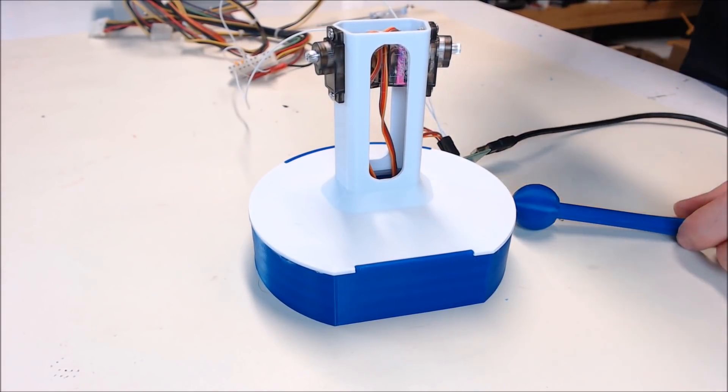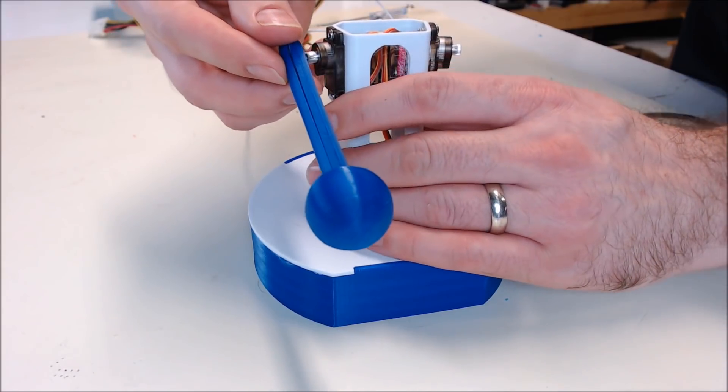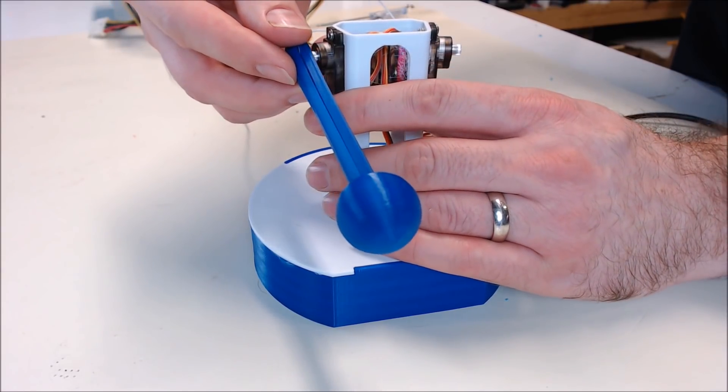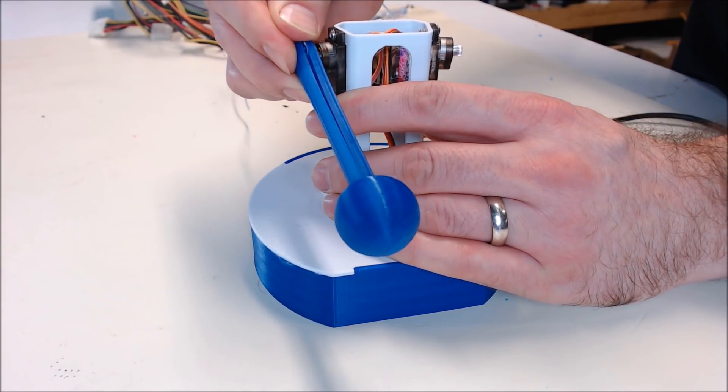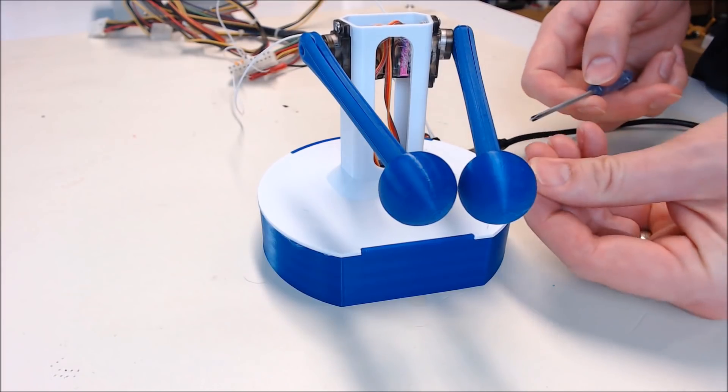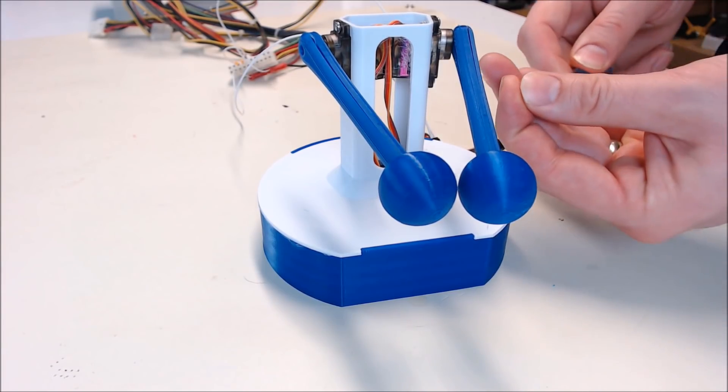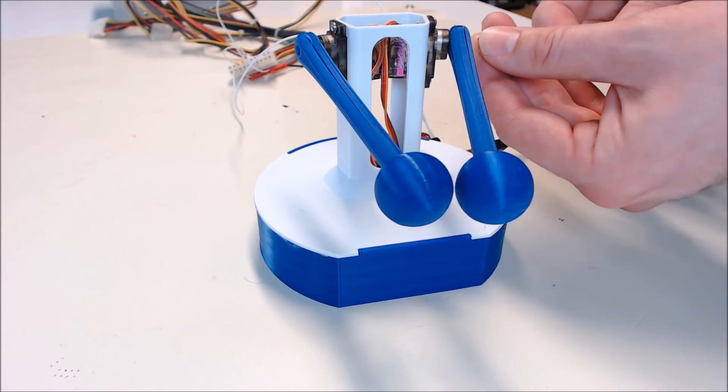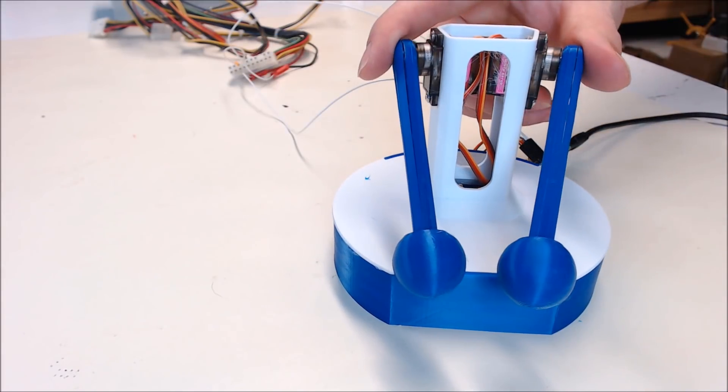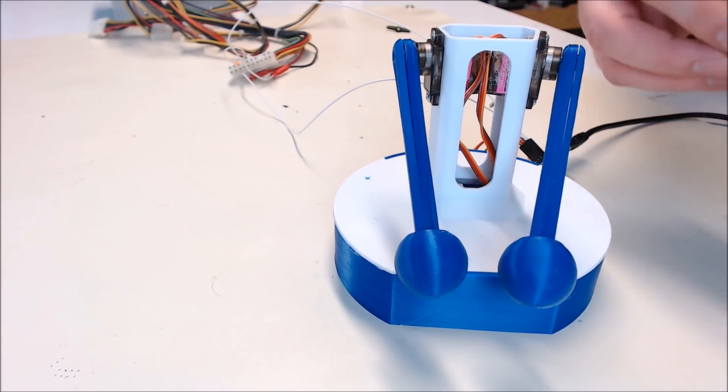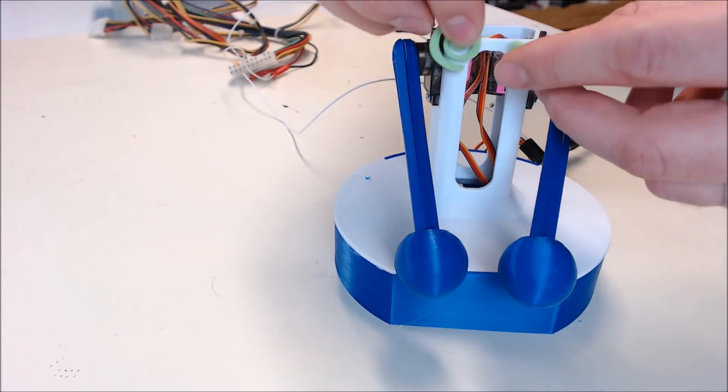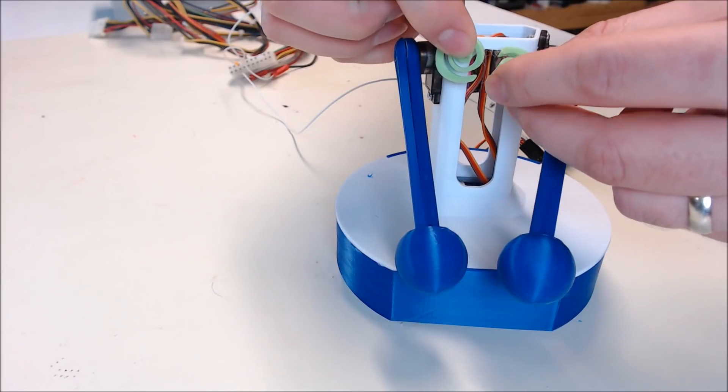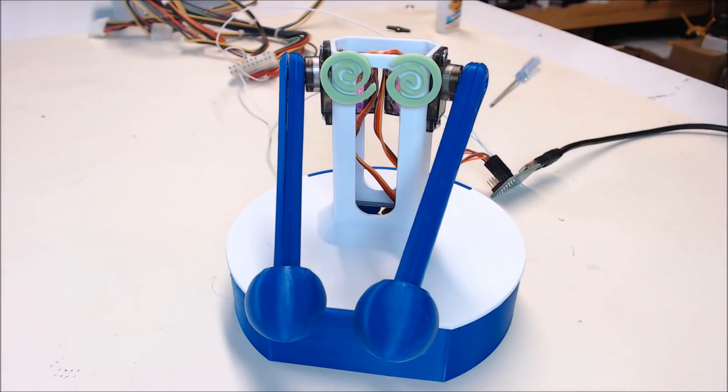Now we can put the arms on the body. Since the servos are now in the center position, I'm going to start with the arms just slightly pointing down. Now put the servo screw in to tighten up the horn onto the servo gear. Now the arms are on and screwed down snug, I thought I'd add some of these spirals for some cool looking eyes. Now he's looking sharp.